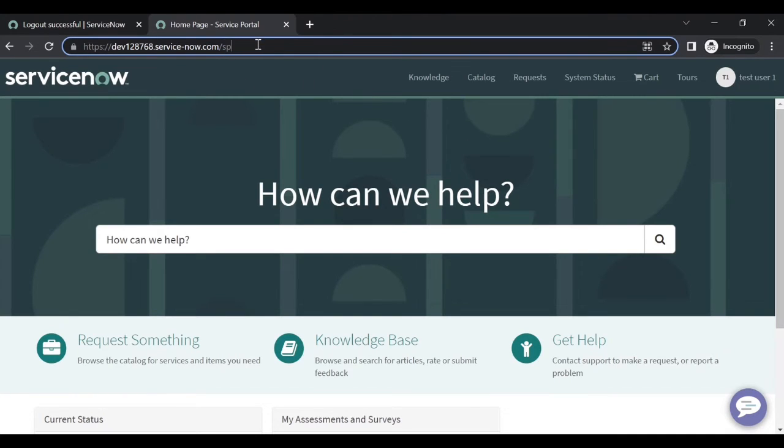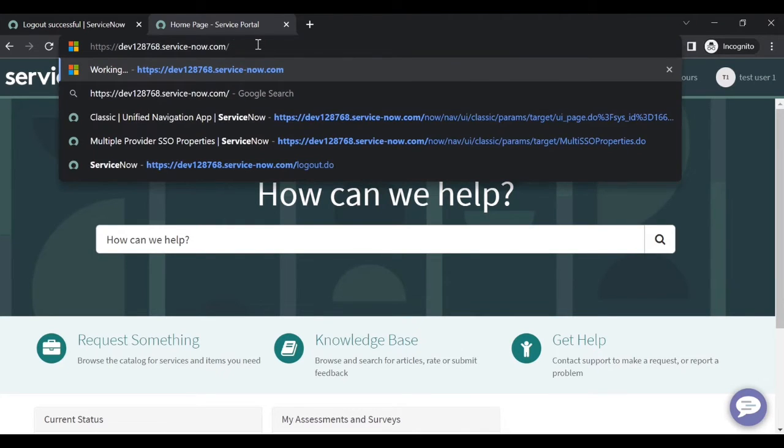So if you want to go to ITV, you can remove the portal suffix and press Enter. Then it will go to ITV. The user is having ITL role, so that's the reason it goes to ITV or comes back to portal.